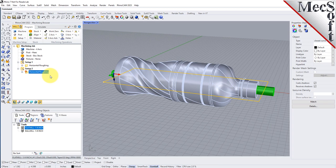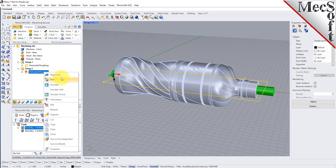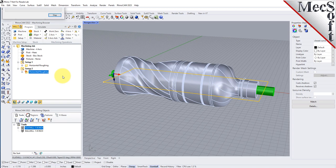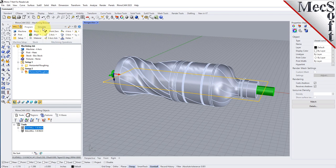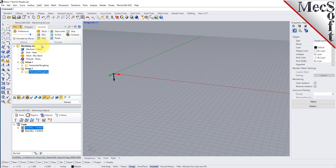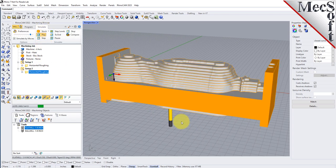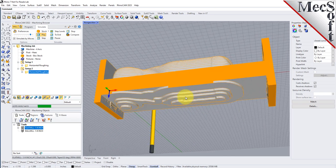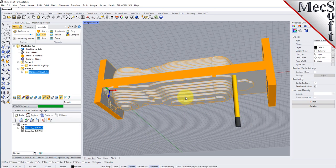We want this second horizontal roughing operation to use the same drive region as the first as well as all of its same parameters. So all we have to do is select the operation, right click on it and pick regenerate. Once complete we can select the simulate tab and pick play to simulate the toolpath on the in-process stock model. As you can see from the in-process stock model, our part is now roughed out from both sides.